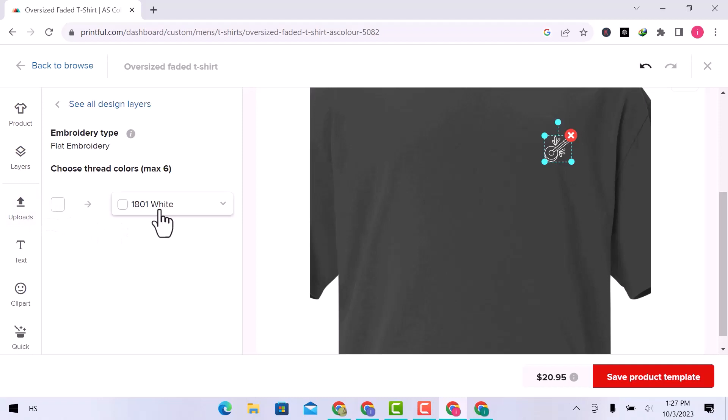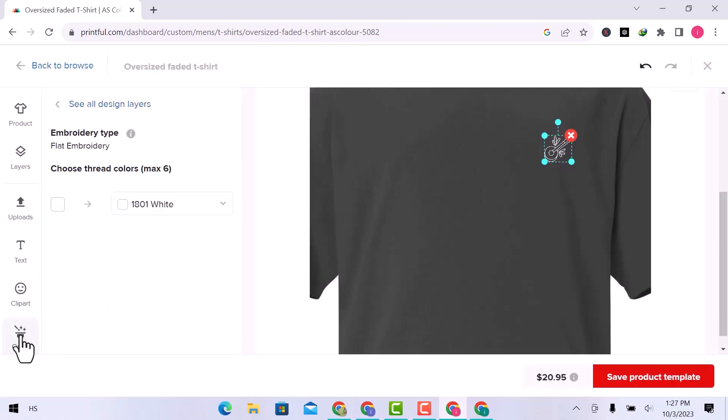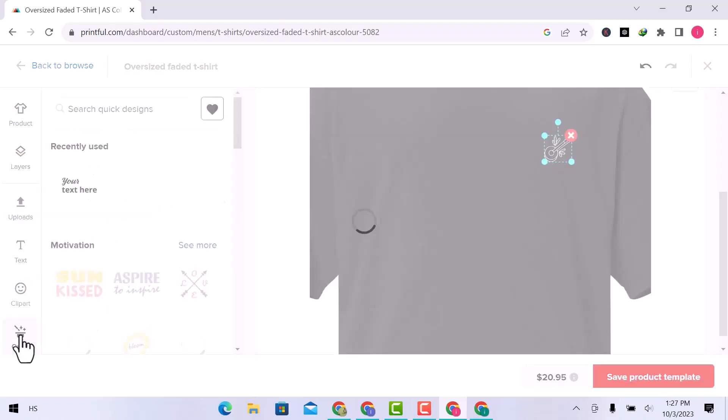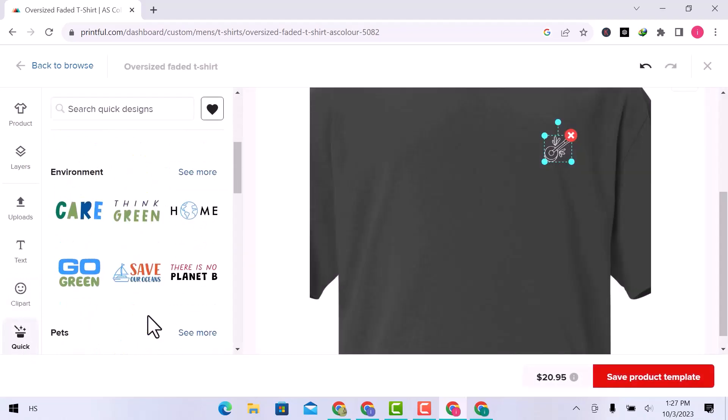You can change color from here. In the quick option, you can add elements, parties, and fun icons, and many more designs.